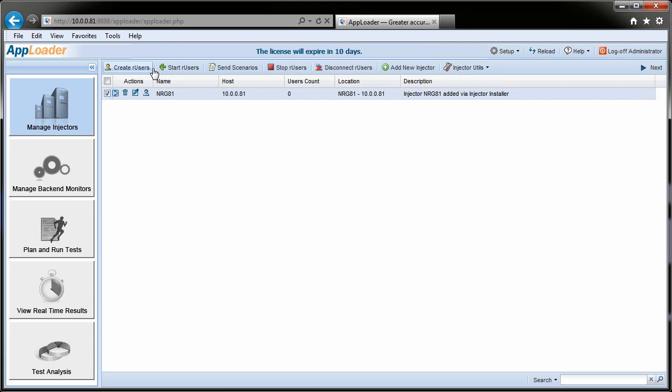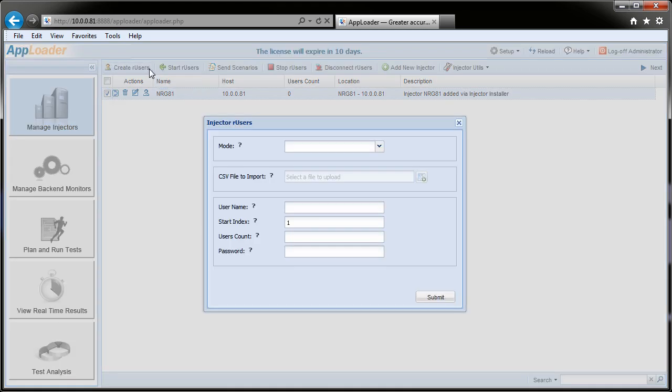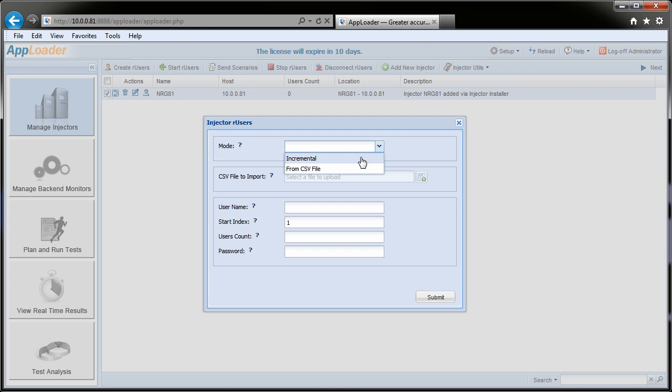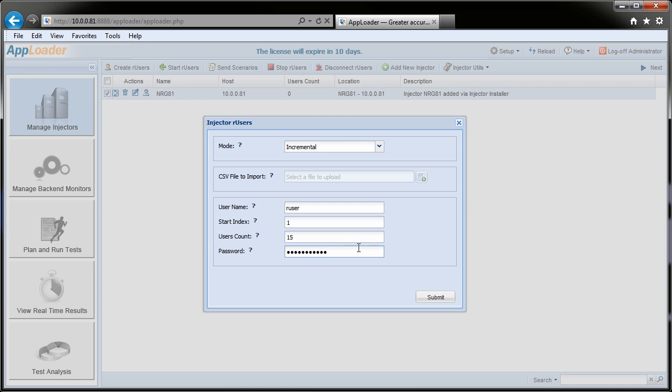RU users are Windows local user accounts on the injector. They're used to simulate the end user desktops that AppLoader utilizes for the playback of test scenarios. If your application only allows authenticated domain users, have your system administrator provide a CSV file containing usernames and passwords for AppLoader to utilize for scenario playback on the injector. In either case, creating RU users is the first step in the test process.